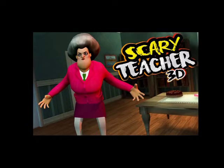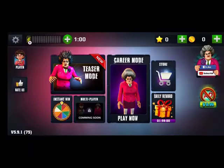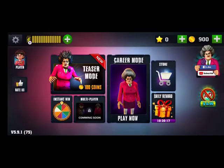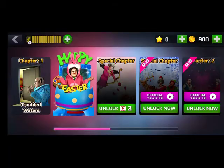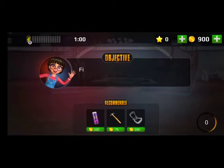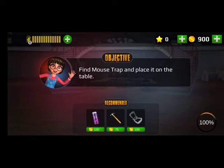We are very excited to play Scary Teacher 3D, so this is Miss T. So first, the escape is a nice trap. Our objective is to find the mouse trap and place it on the table. We have the mouse trap and place it on the table, and we are 100% done.